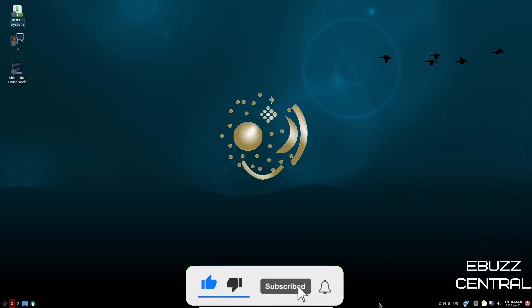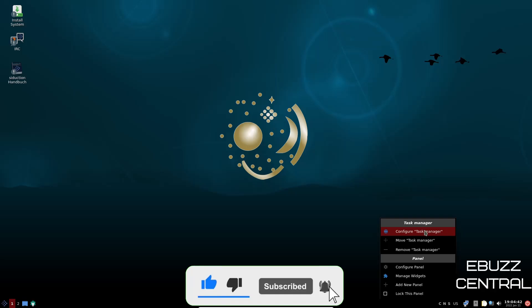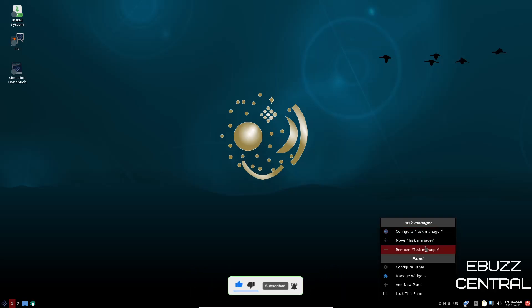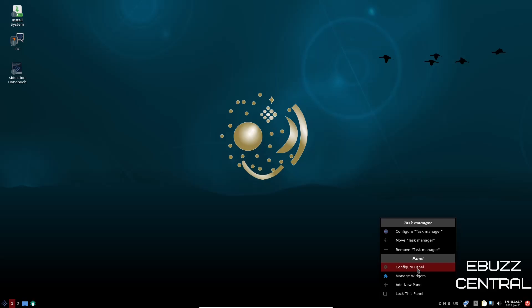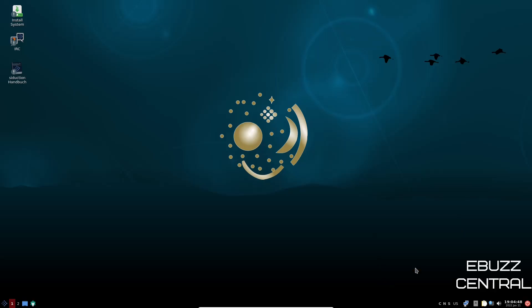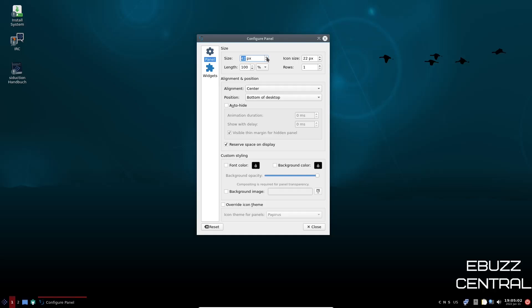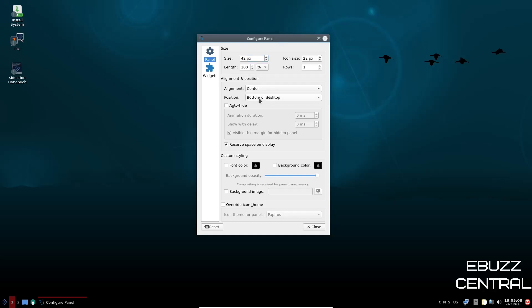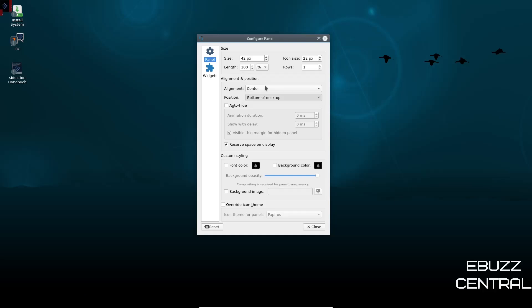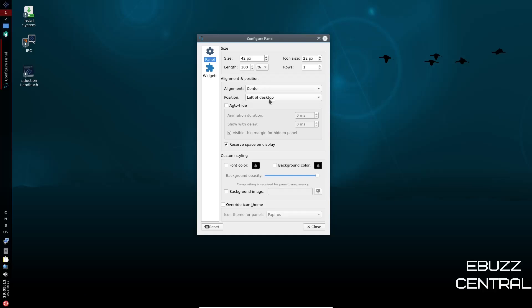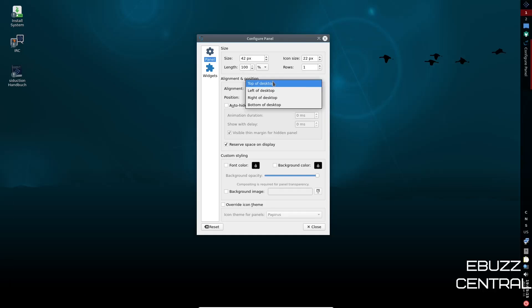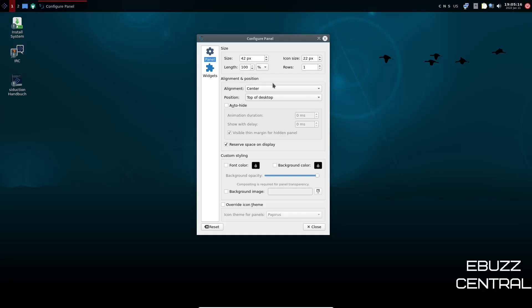Now, if you right-click on the panel, you can configure your task manager, move your task manager or remove it. You can also configure the panel if you want to. So let's go ahead and open that up. And then right here, it says size. It's 32. And then icon size is 22. And then links 100. Now, if you wanted to change the size of the panel, you could just come up here and click it up. And as you can tell on the bottom, it's getting a little bigger. So you can adjust that there. And then of course, alignment, you can center left or right align it. And then position bottom of the desktop, left of the desktop, right and top. You can pretty much put it wherever you want.